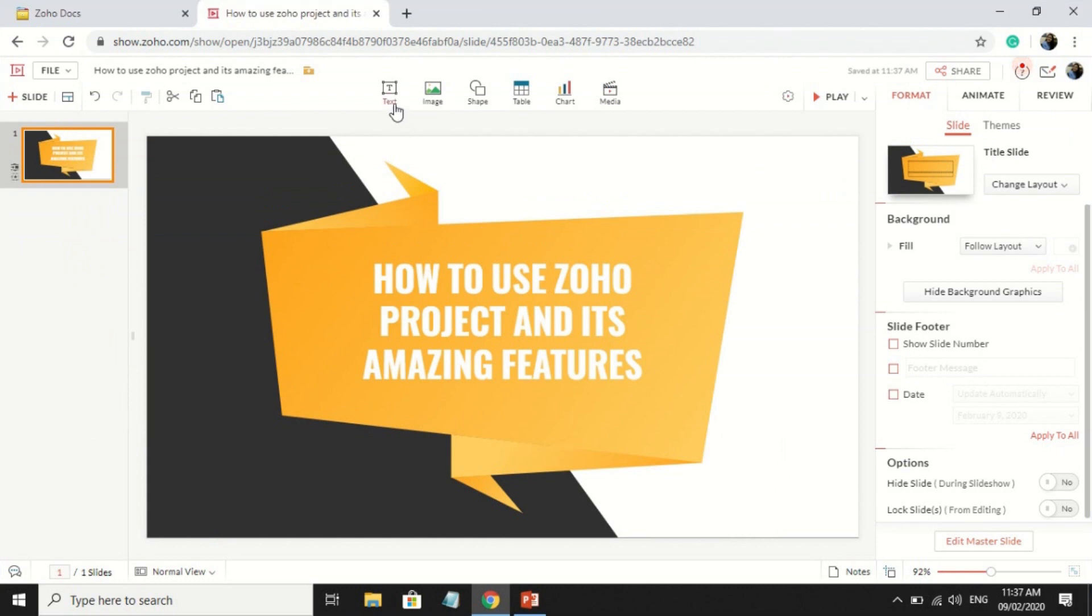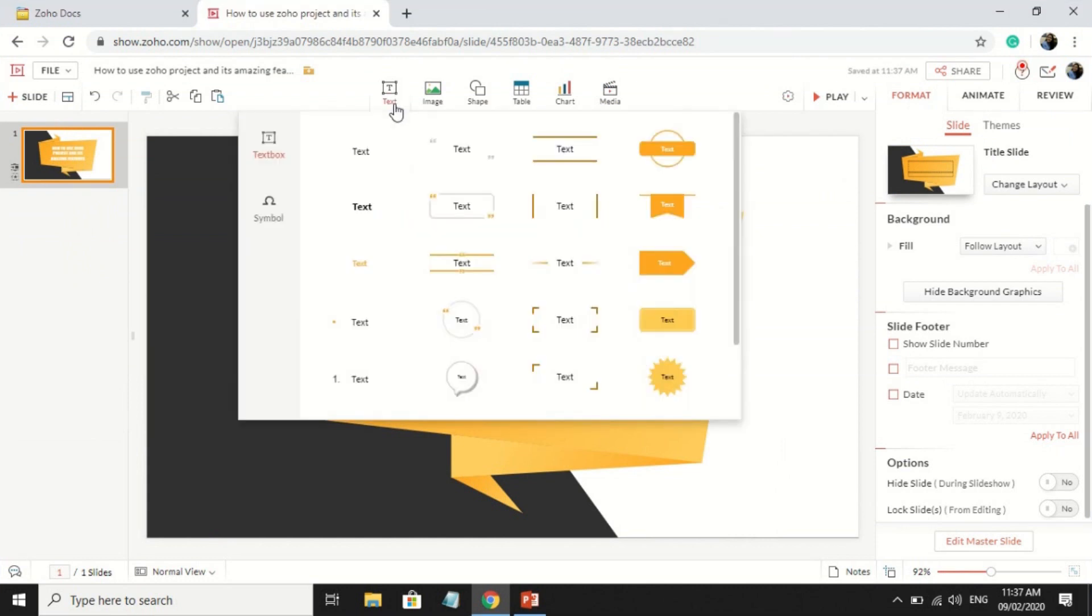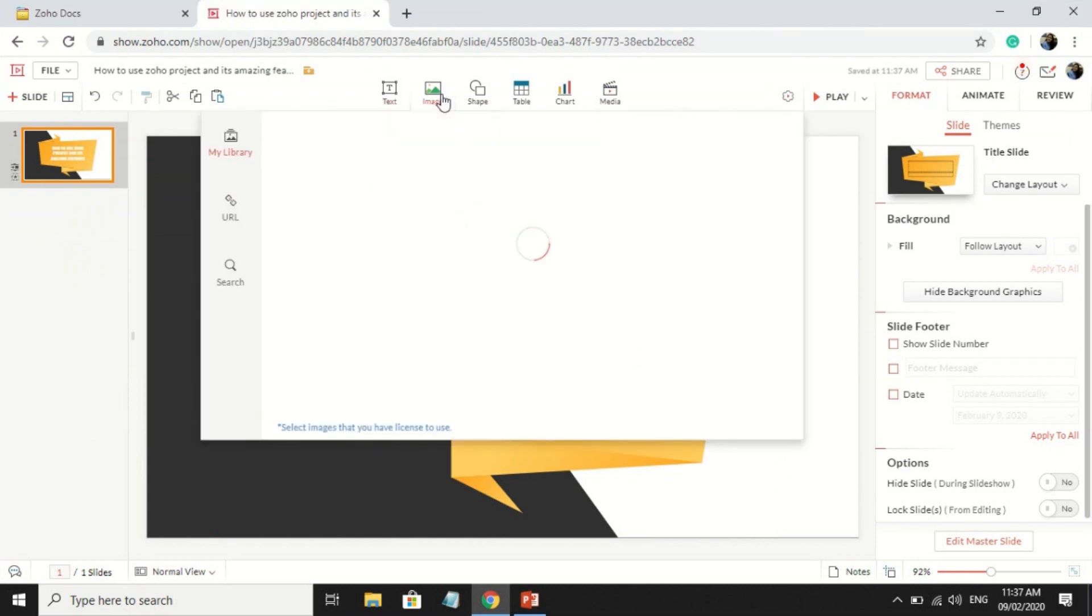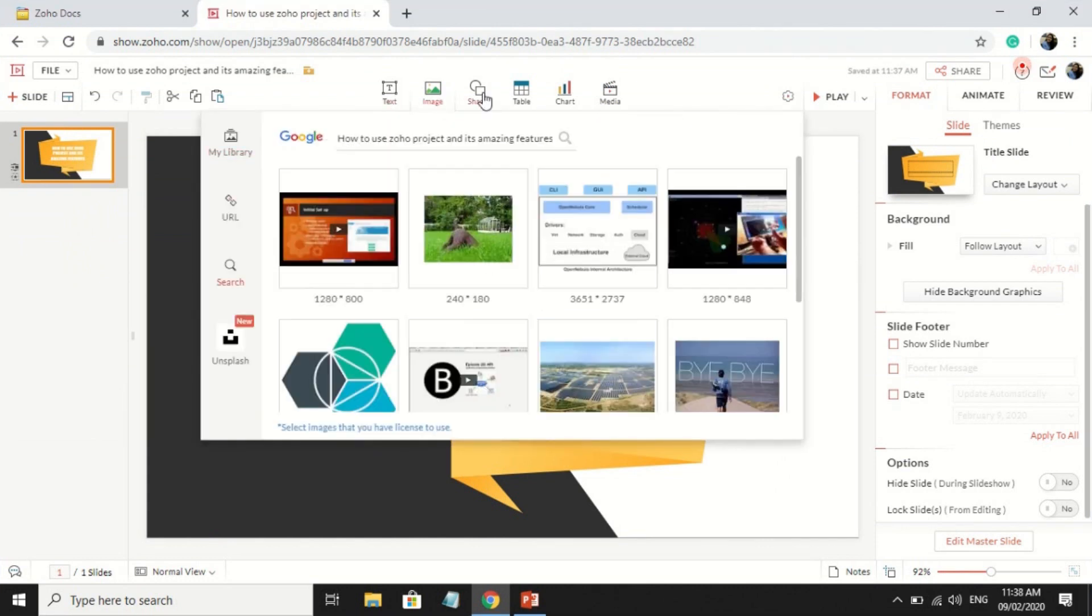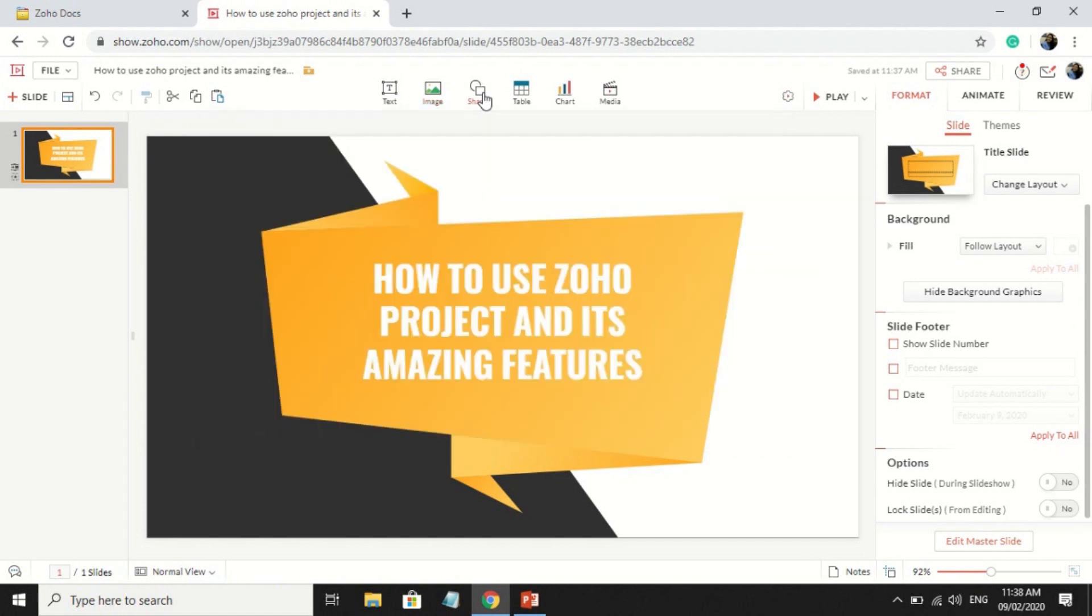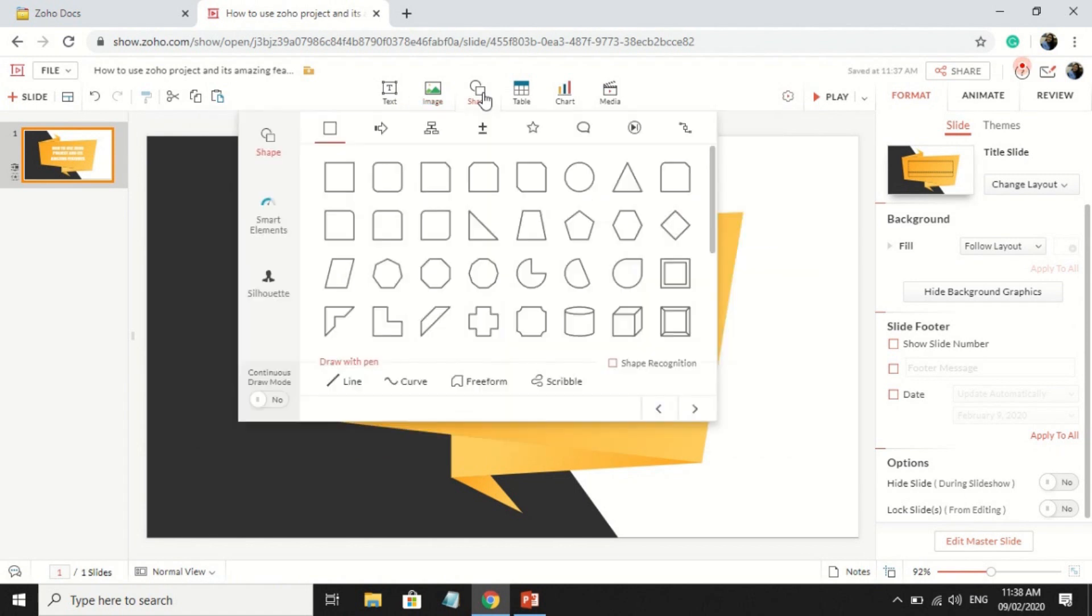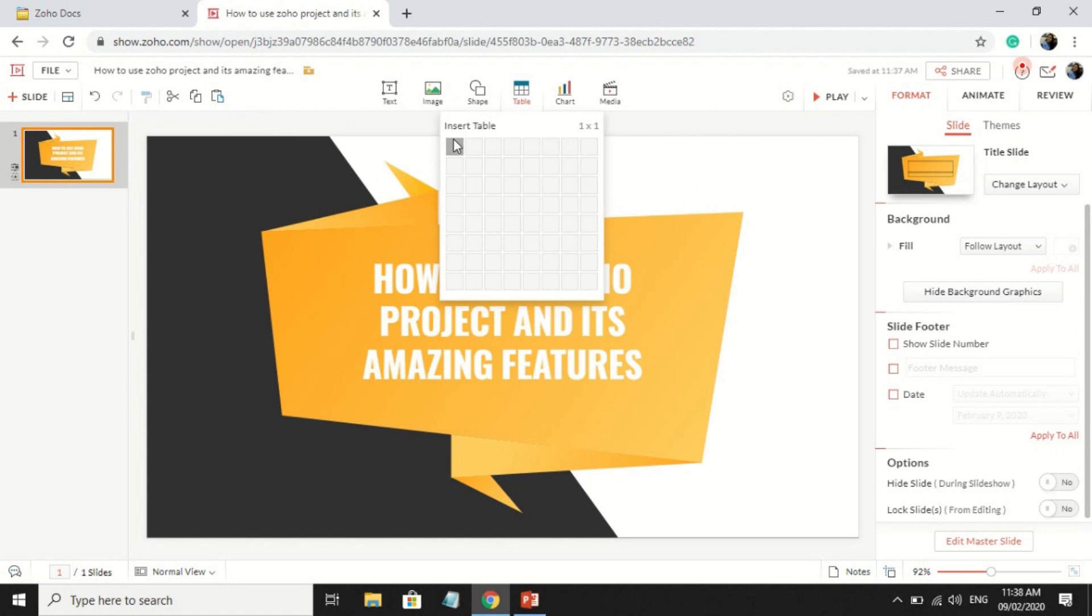In the upper section, you can click either of these icons to insert text, images, shapes, tables, charts, or media.